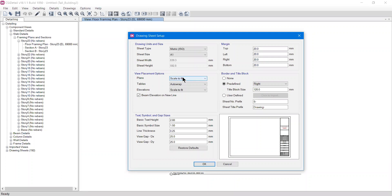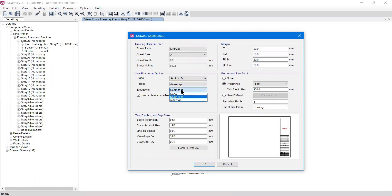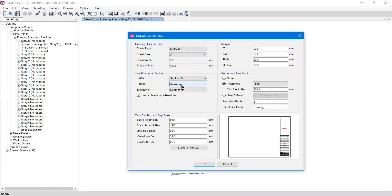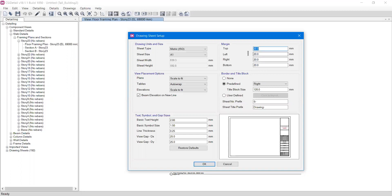We also have options for what scale you need for your plans, tables, and elevations. For plans and elevations always check 'Scaled to Fit.' For tables, there is an Auto Wrap option — similar to wrap text in Excel — meaning if the column width is small and the text overflows, it will wrap the text to the next line. Always check Auto Wrap for tables. You can also set the margins for the drawing from here.